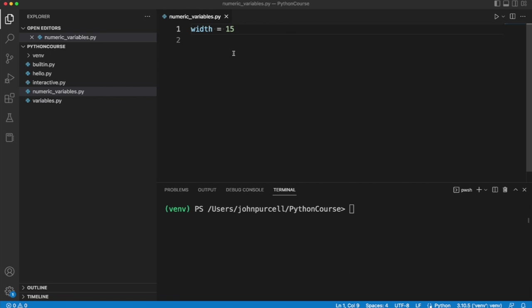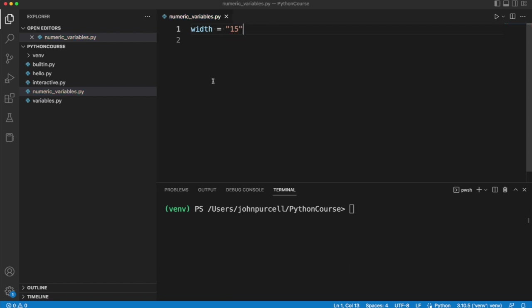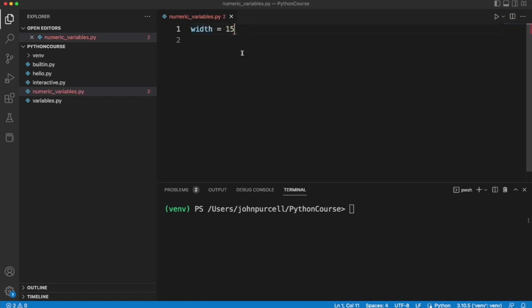But notice this time the value that I've assigned is not a string, it's a number. Because it's not a string it doesn't go in quotes. So if I were to write this in quotes, that's legitimate Python, but what I'm doing here is taking some text which happens to look like the number 15 and assigning it to the width variable. If I get rid of the quotes I'm doing something fundamentally different. I'm assigning the actual number 15 to this variable. It not only looks like 15, it is actually 15.